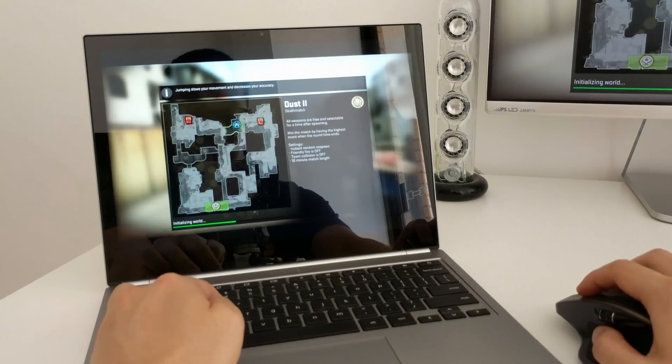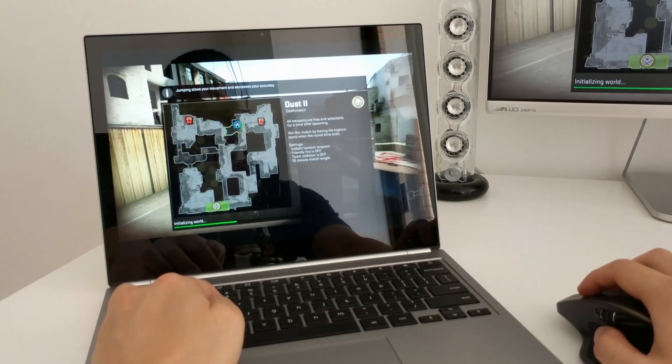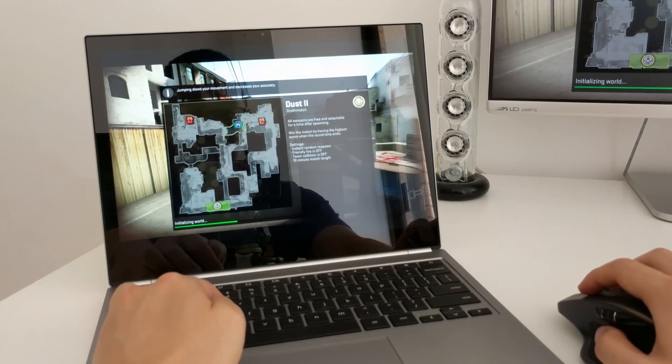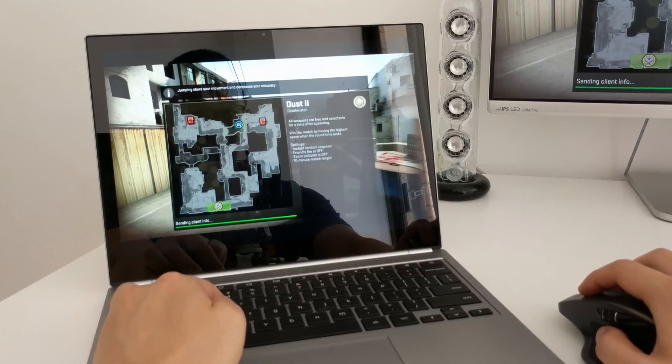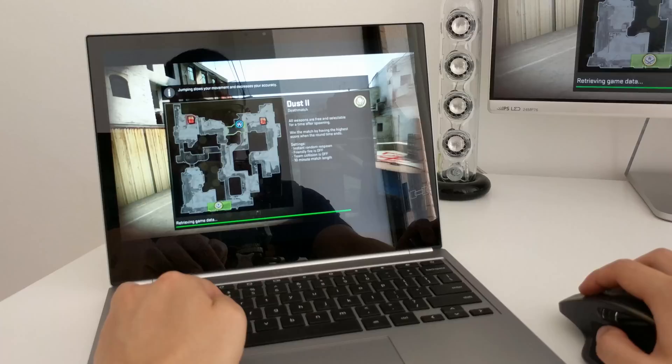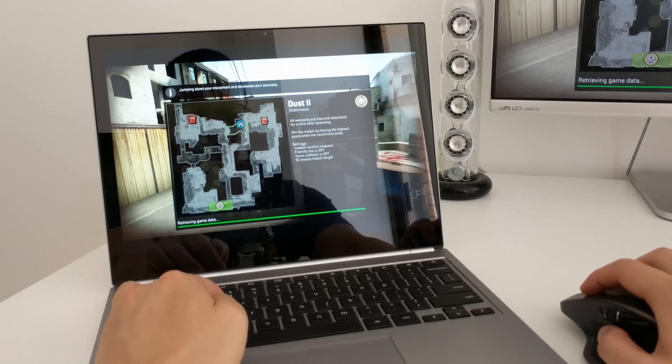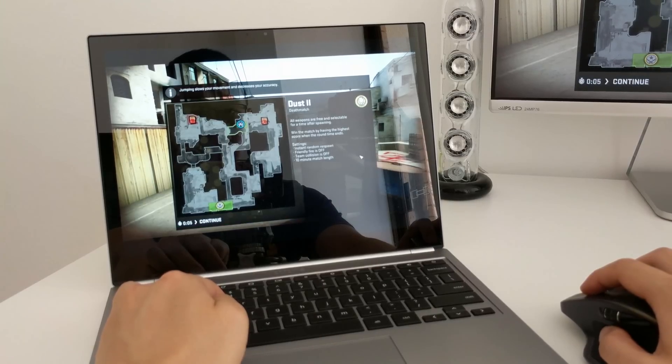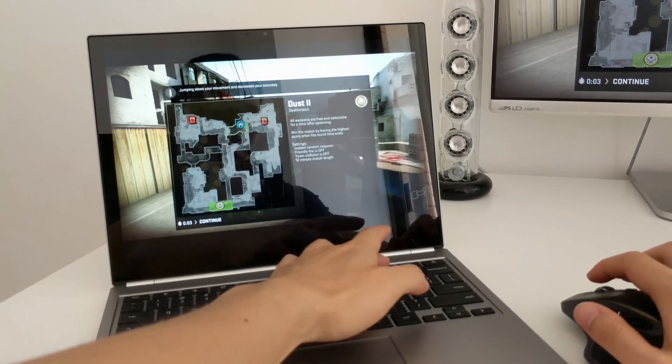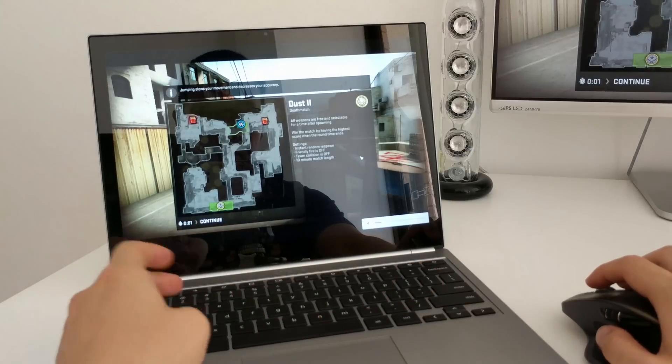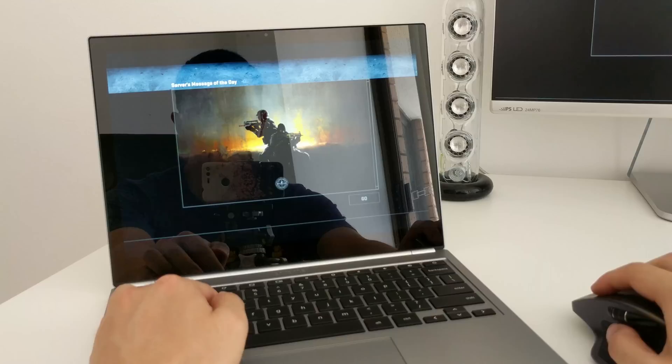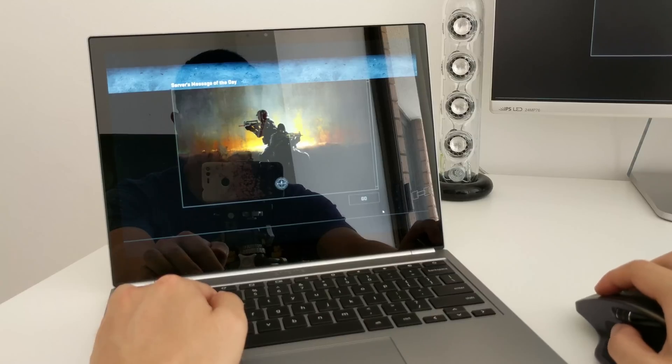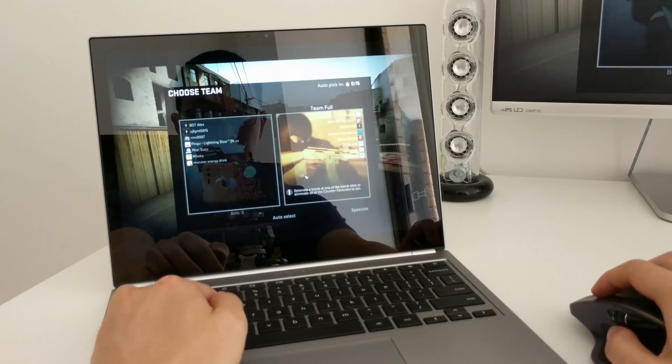So here we are, I'm just going to play some Counter-Strike here, some CSGO, going to play it on the classic Dust2 map. As you can see the sound is coming through already, people talking away on their mics.